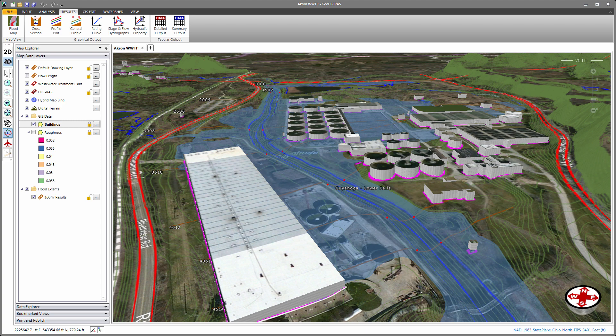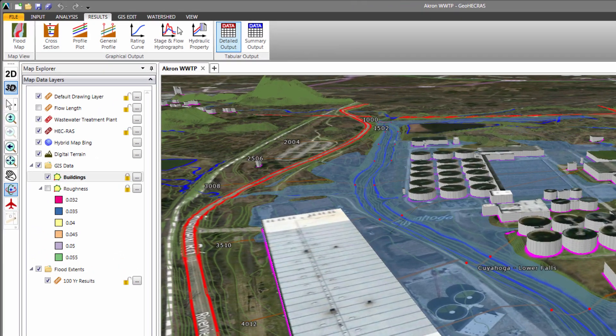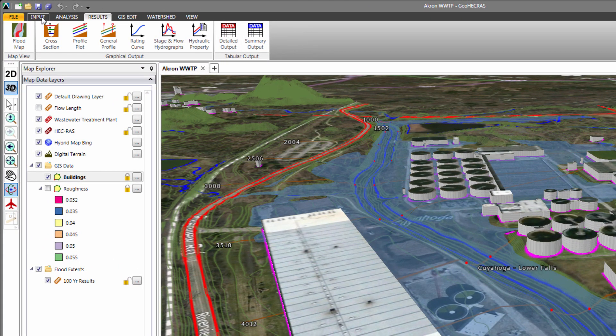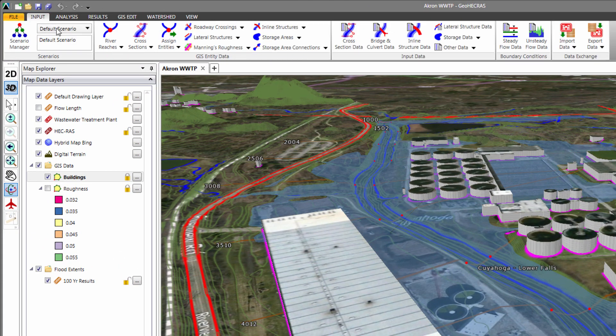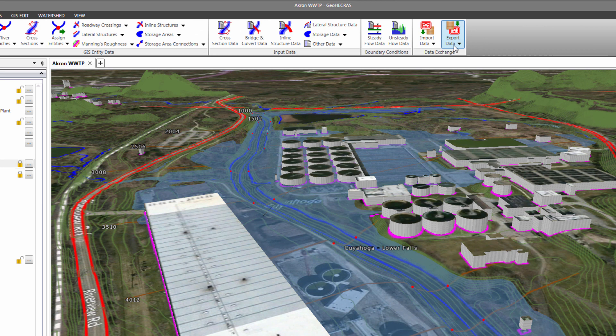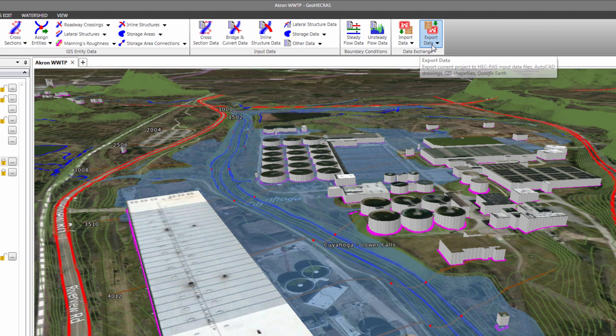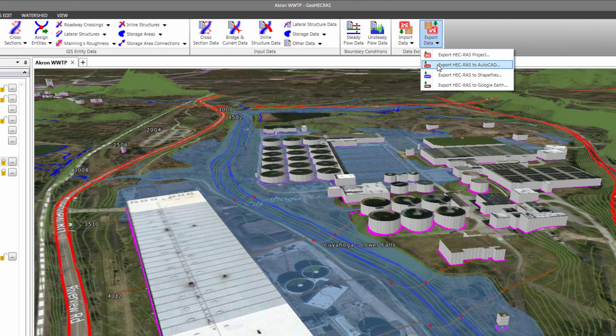Here I have a HEC-RAS project. From the Input ribbon menu, select Export Data, and then select Export HEC-RAS to AutoCAD.